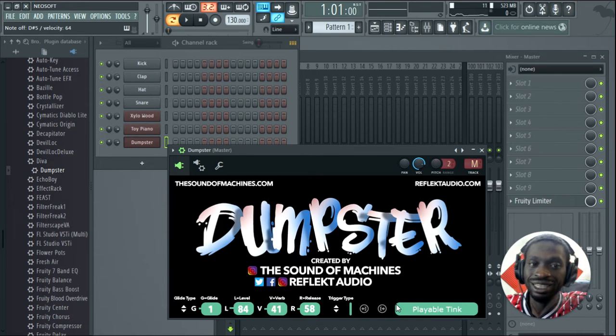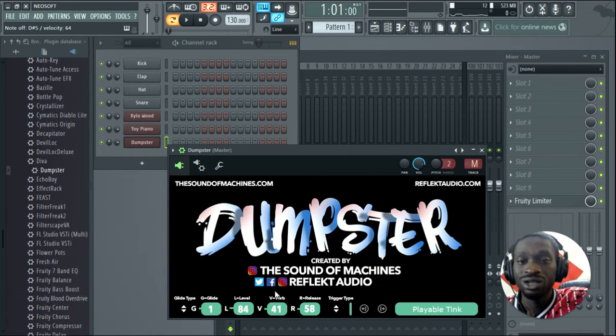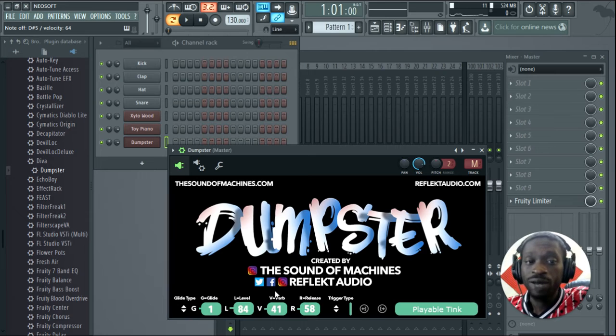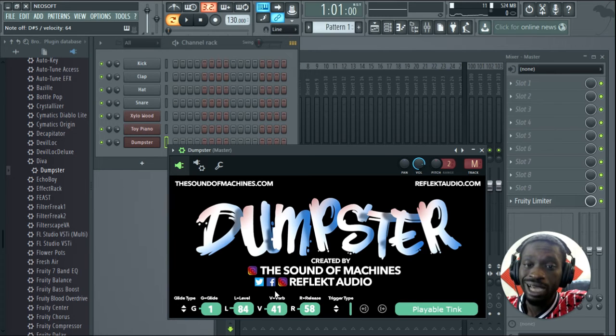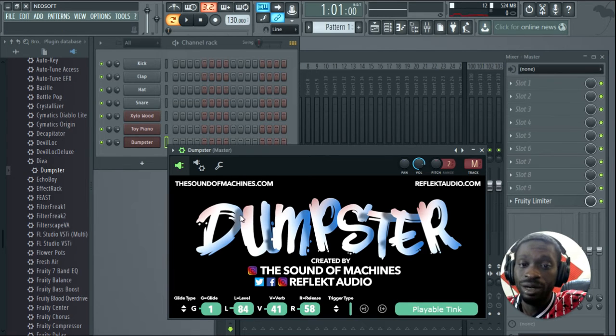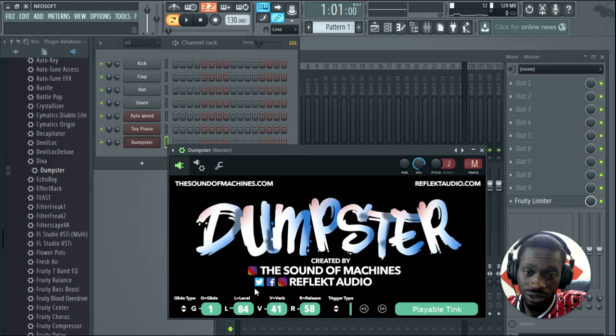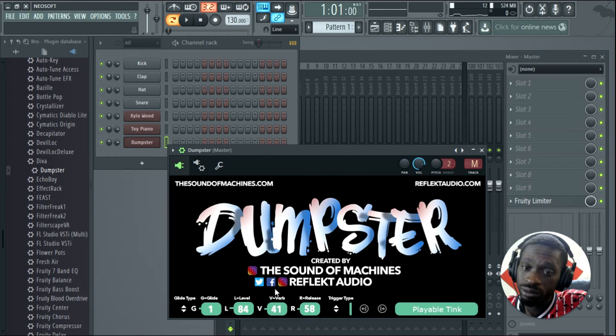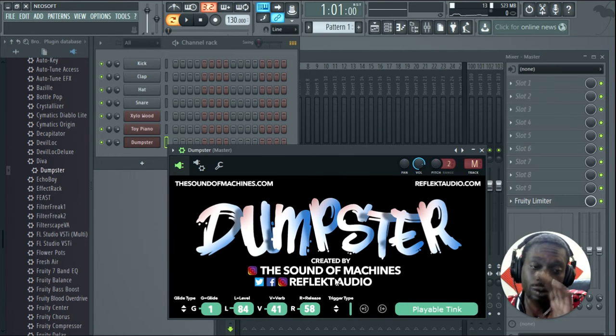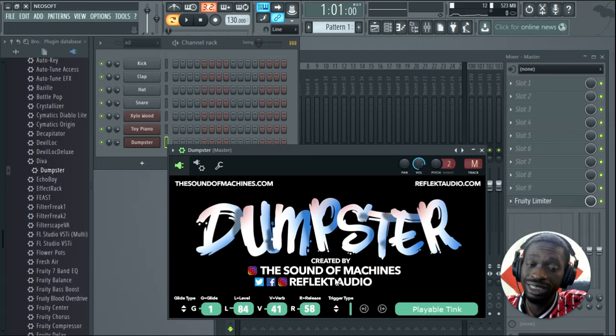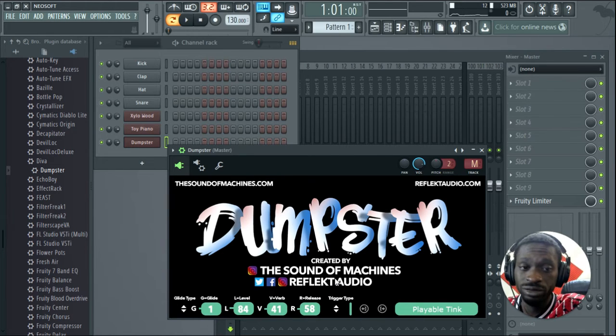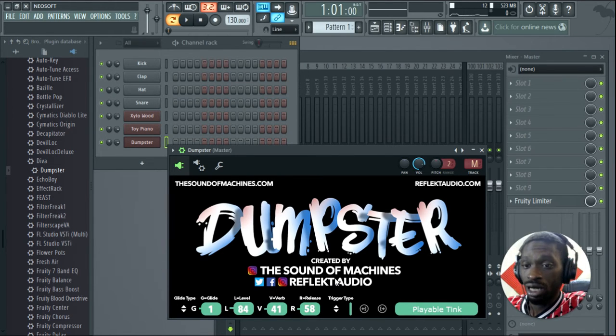So definitely go check them out. Reflect Audio with a K. Like right here, says it right here - Facebook, Instagram, Twitter, all that stuff. I really love all the VSTs and all of these VSTs were 100% free. Just go and download them.